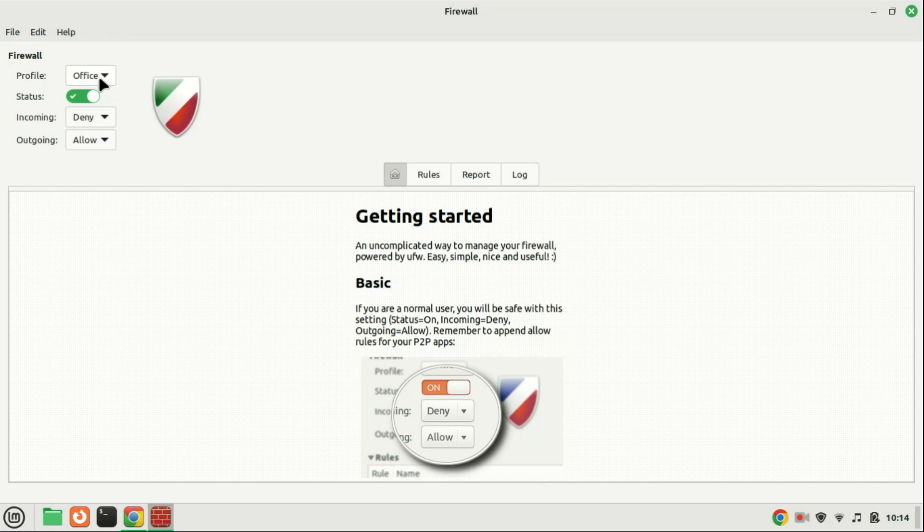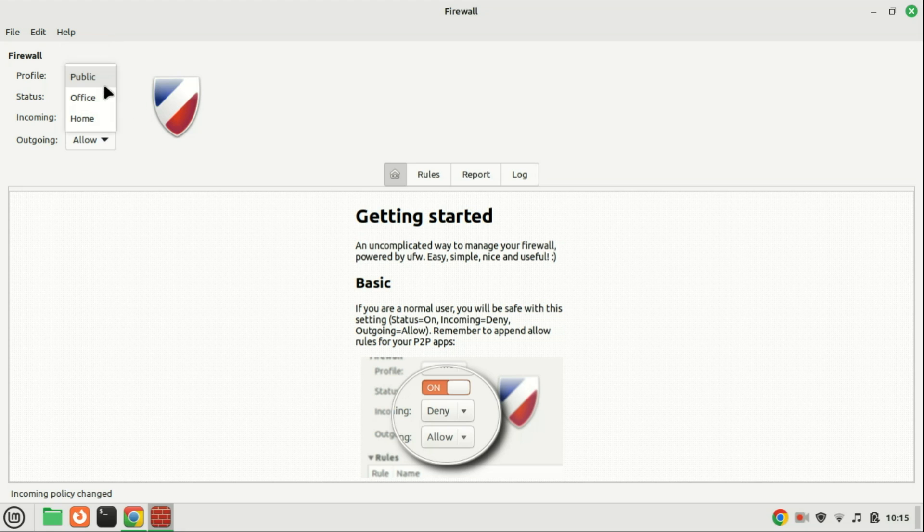The GUFW interface provides users with three distinct profiles: home, office, and public. Users can easily select the most suitable profile for their network configuration by simply clicking on the respective option.